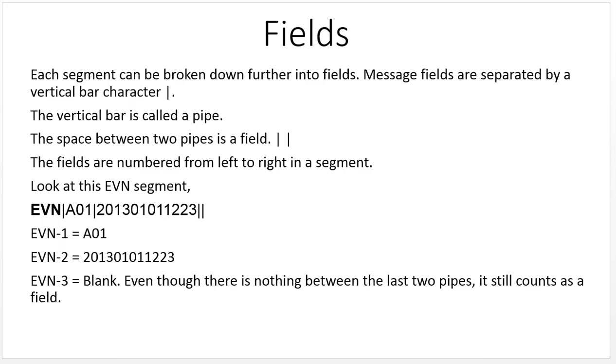Each segment can be broken down further into fields. Message fields are separated by a vertical bar, called a pipe. So messages are made of segments, and segments are made up of fields. The space between two pipes is a field. Fields are numbered from left to right in a segment.